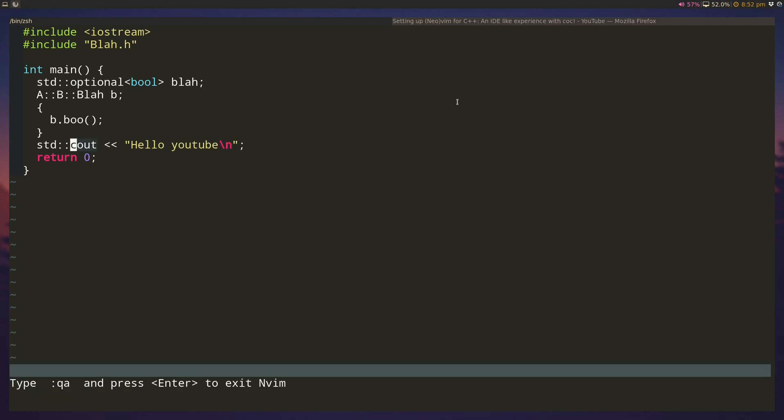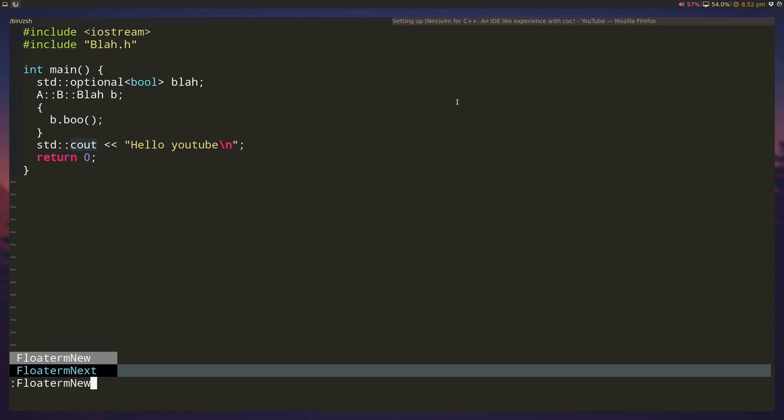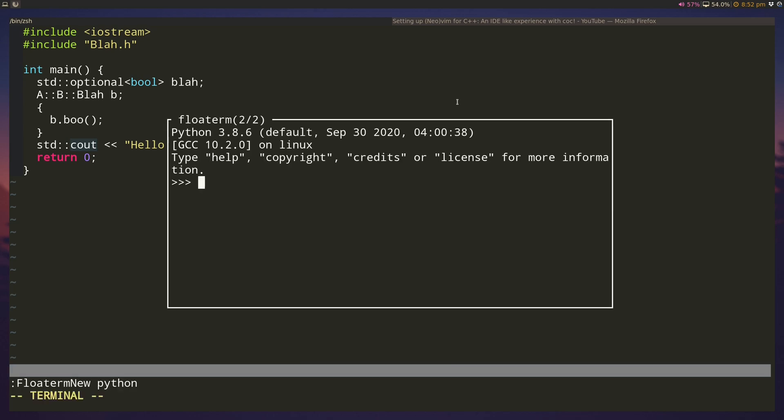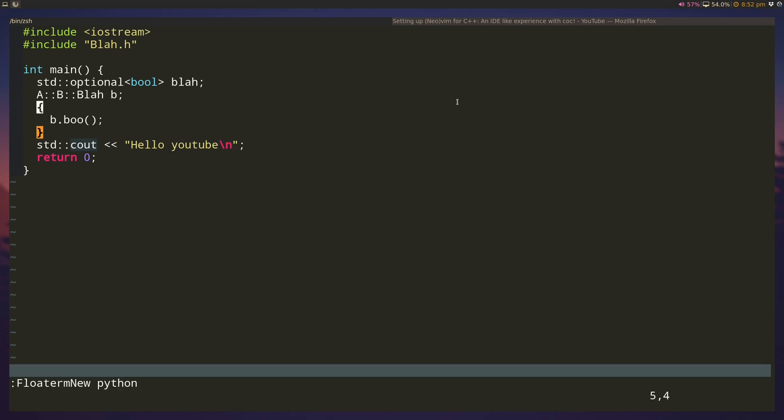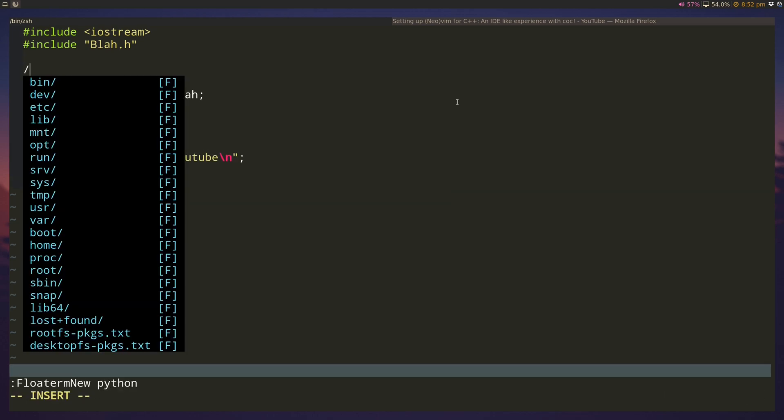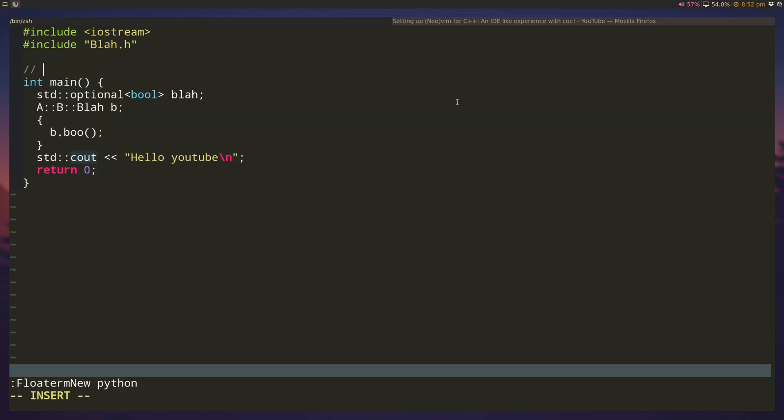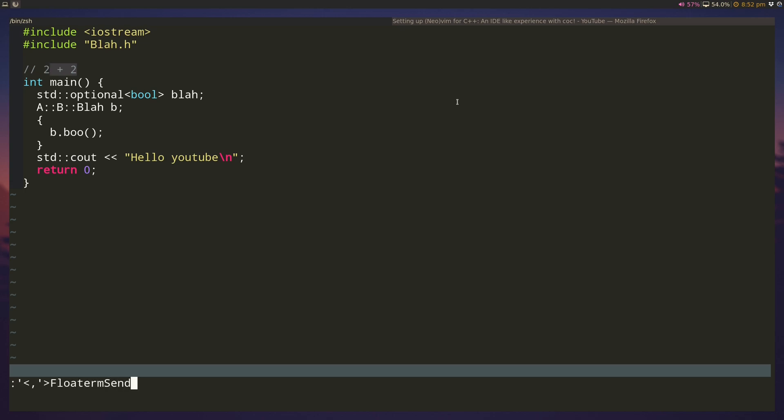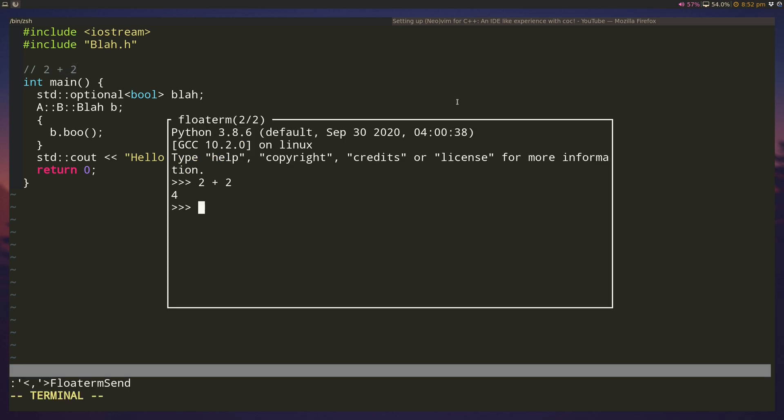Oh, one final cool thing is if you actually do have a REPL open, like if I have a python window open, and let's say I have some python code here. I'm just going to put it in a comment here. If I select this and then type floatterm send, it'll send the selected text over to the python REPL. So you can see that it was sent over to the python REPL and evaluated.